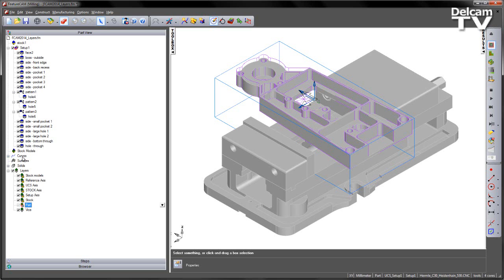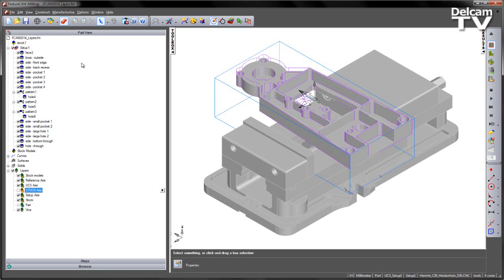You'll also notice that we have some additional items that might be useful. For example the stock axis has its own layer and always has done. However it's much quicker to make the stock axis visible via this new layers area than it is to go to your View Show Stock Axis.